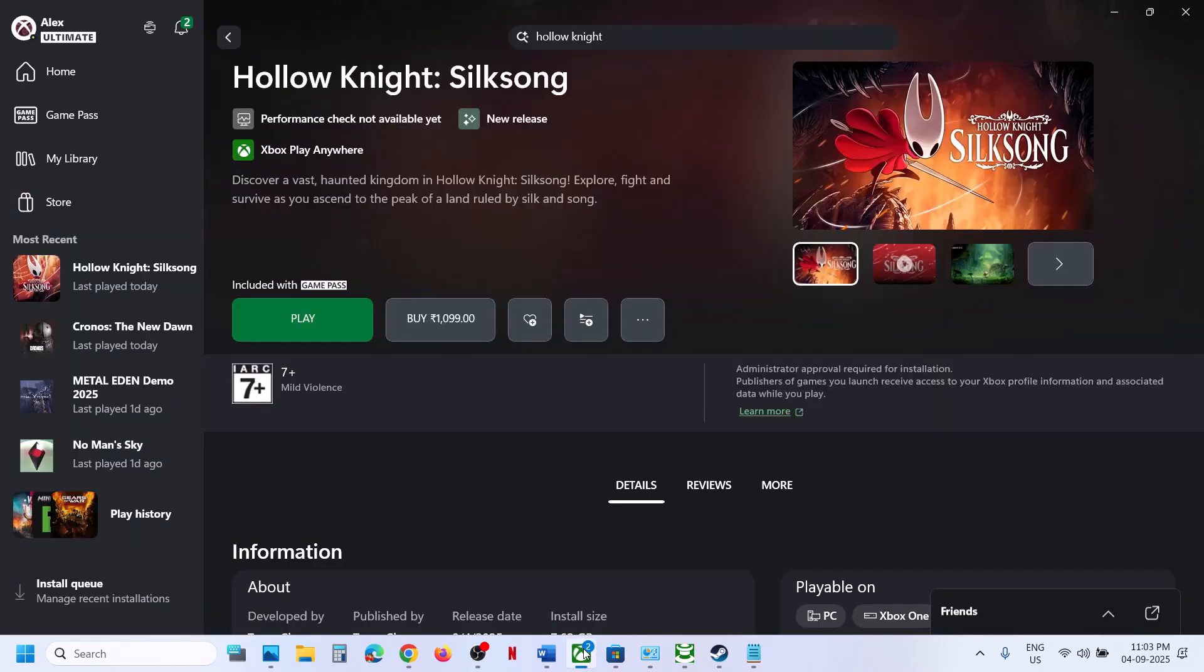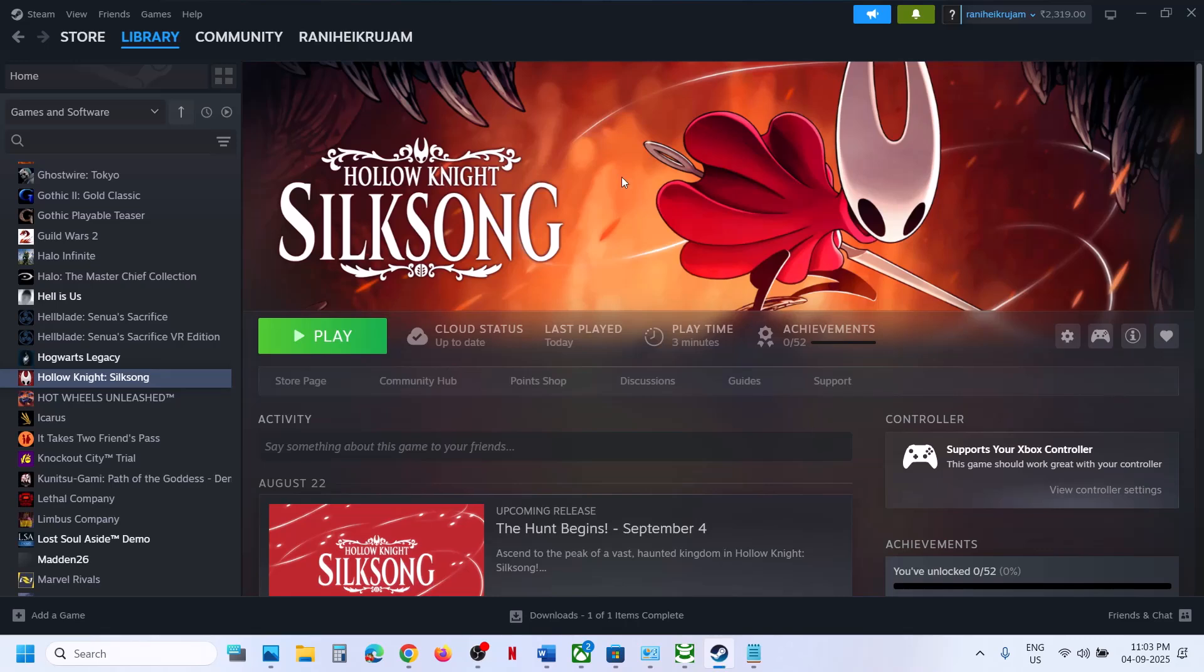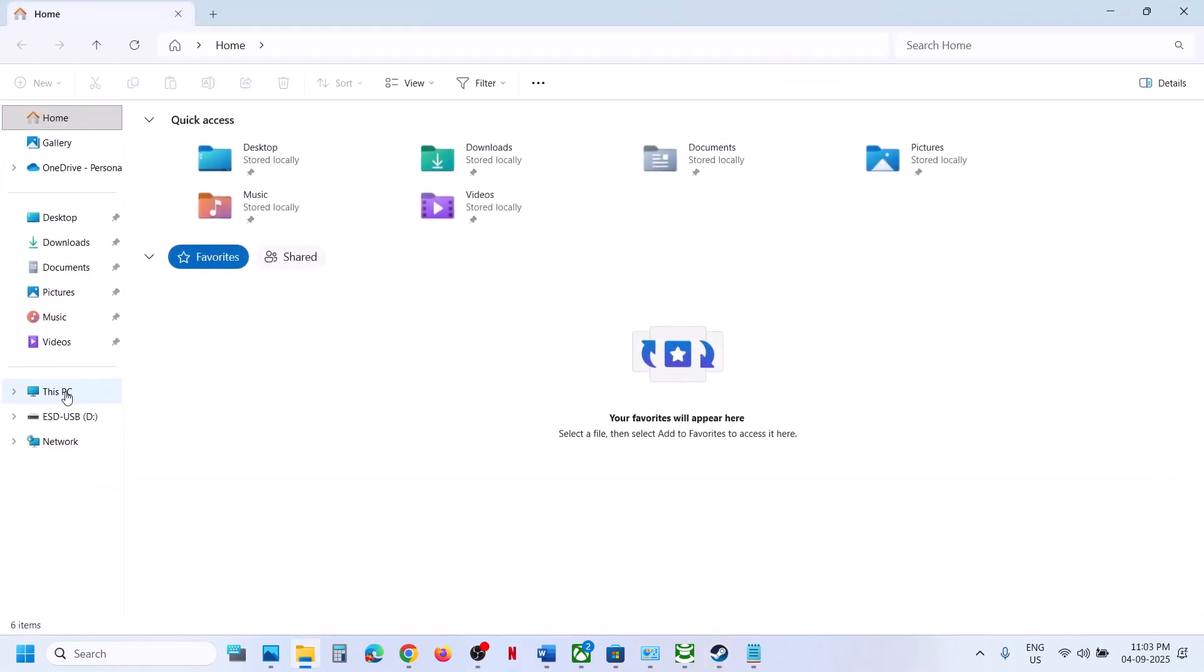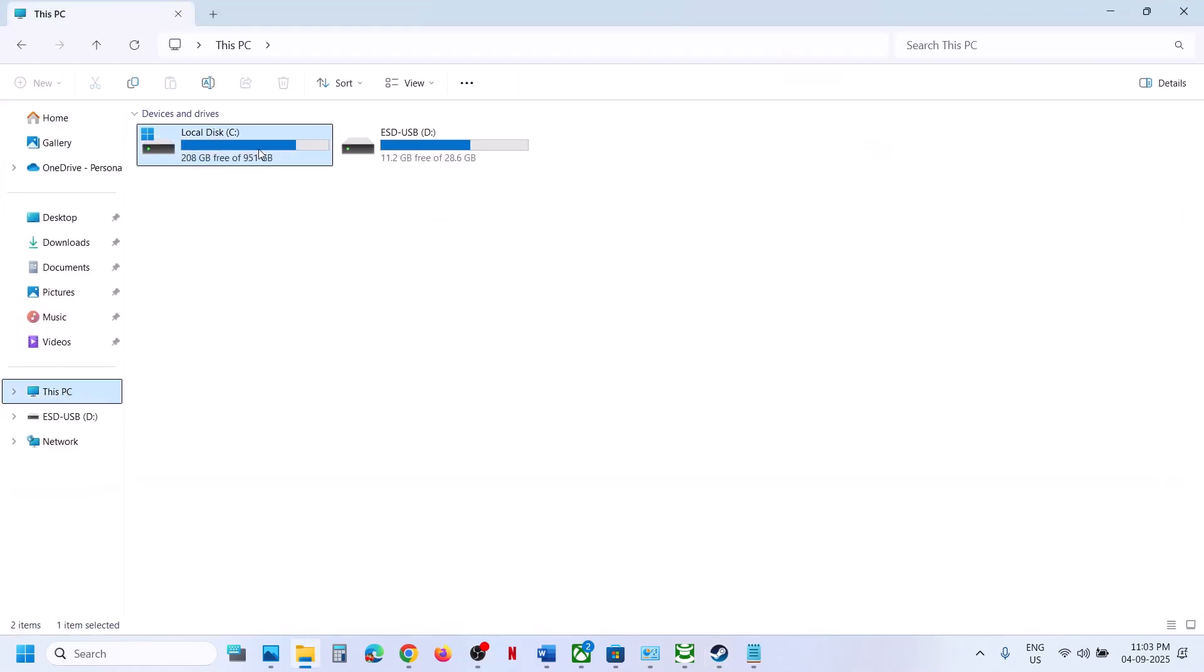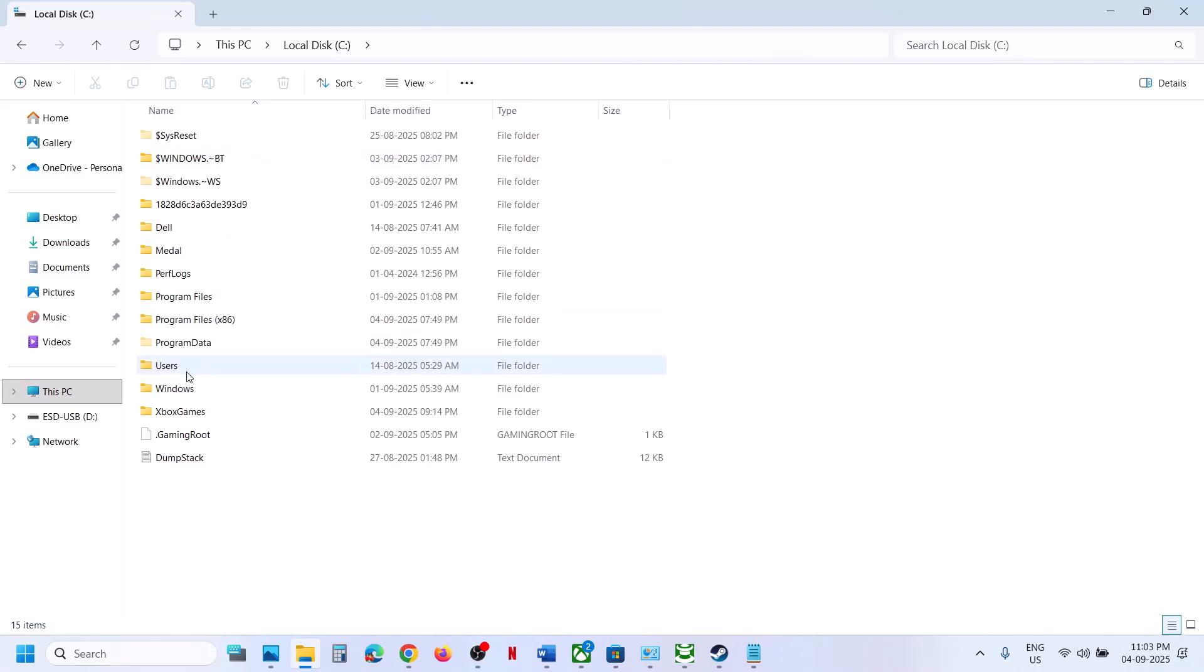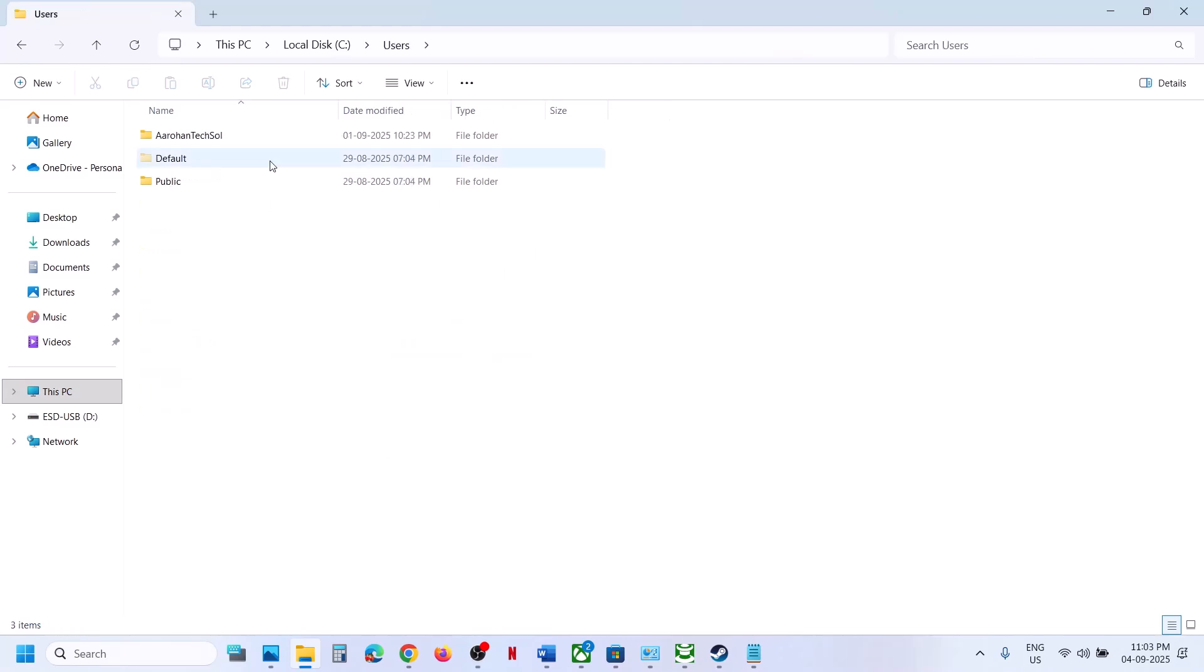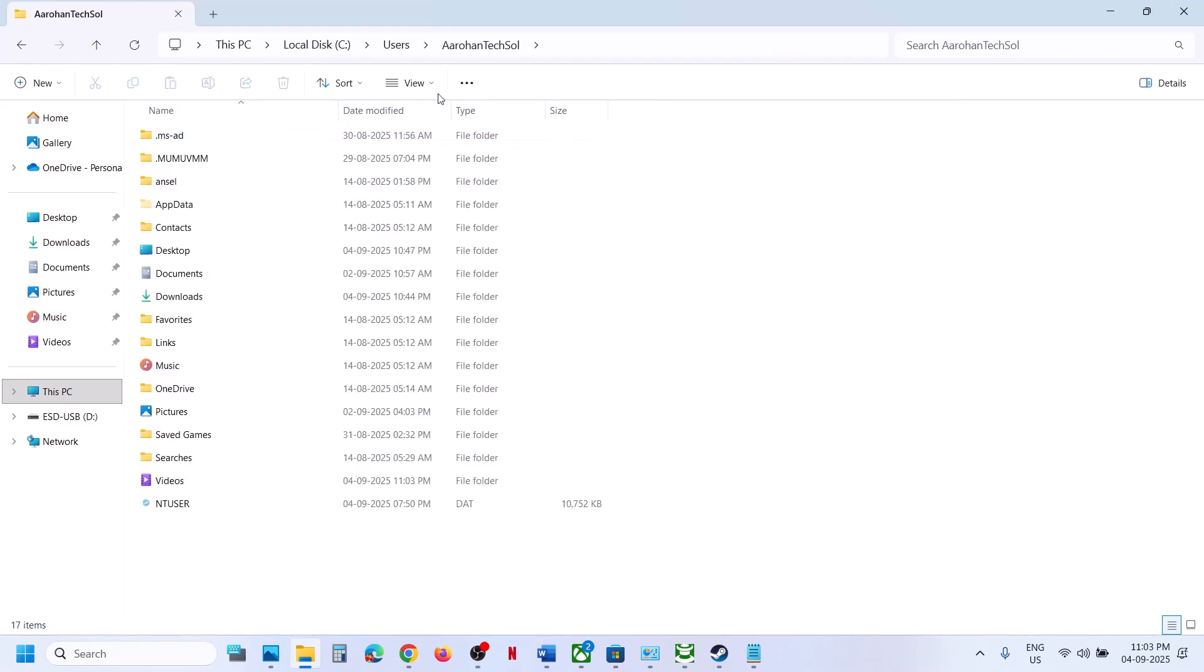Now for Steam users, you can open File Explorer, go to This PC, open C drive, now open Users folder, now open your username folder.